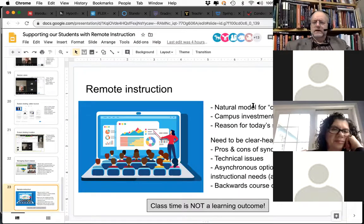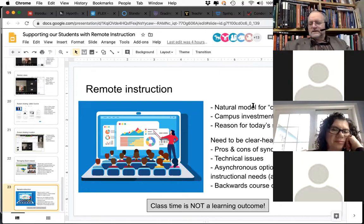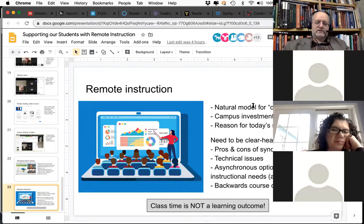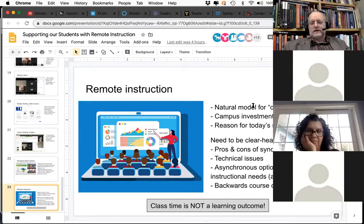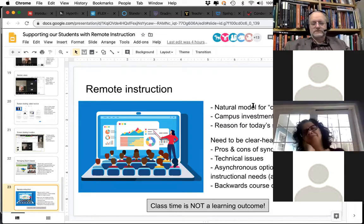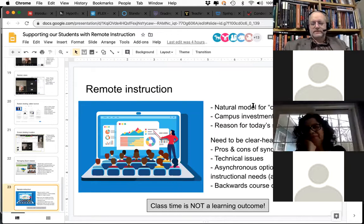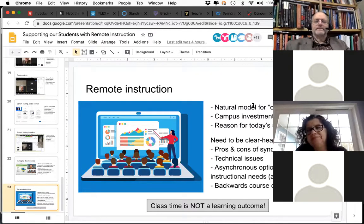Hopefully we can all be flexible. The TLTC will provide as much support as we can — we're getting slammed hard as well. Work with CTS to get Zoom licenses if you want to do synchronous online classes. If you've got questions about pedagogical uses of Moodle activities, send those to tltc@purchase.edu and we'll get back to you. Hopefully we can successfully get our students to the end of the semester.